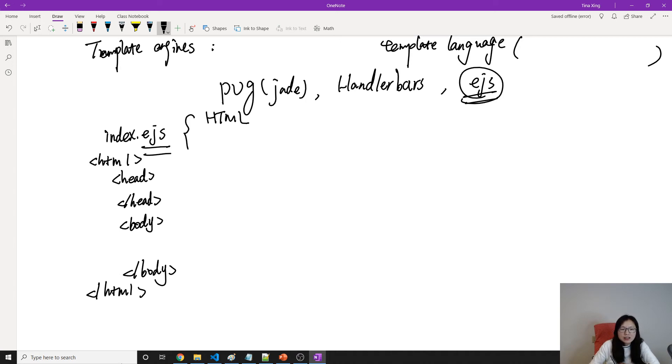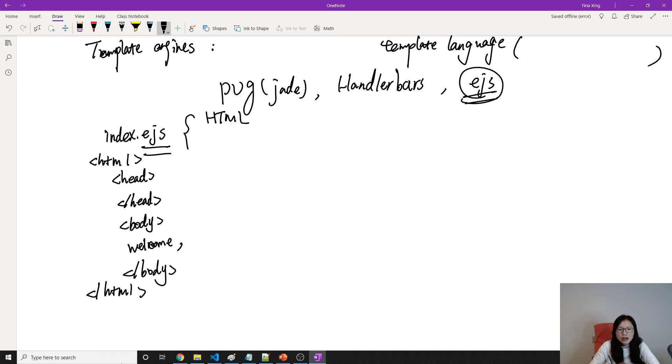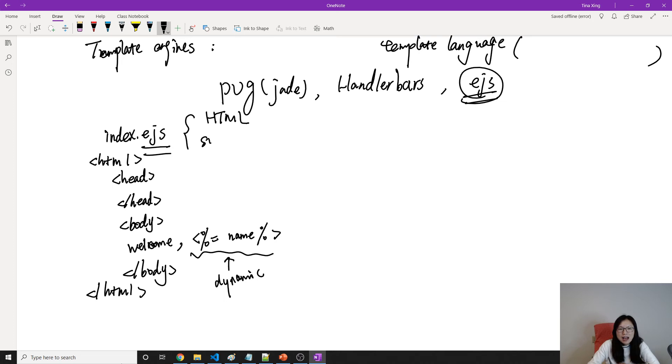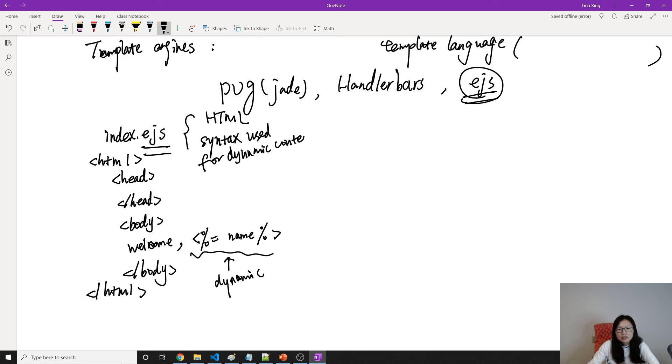And suppose here is welcome, which is a hard-coded value. But for the name after welcome should be dynamic, right? So we will do something which is dynamic, which is name. So this part is the dynamic. And this is a kind of like a syntax used for dynamic content.